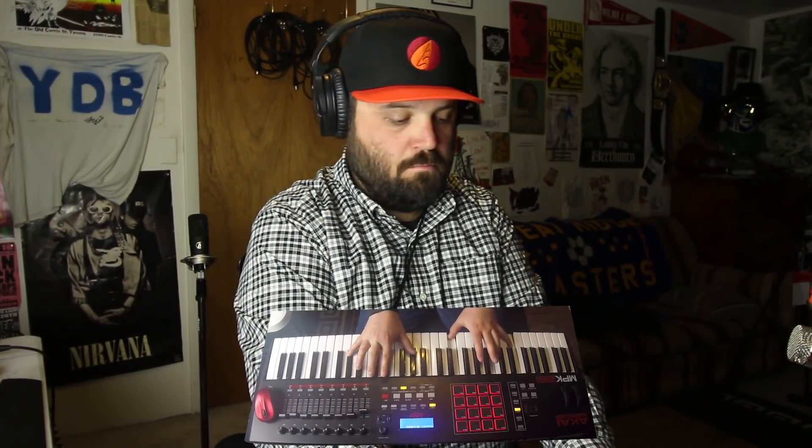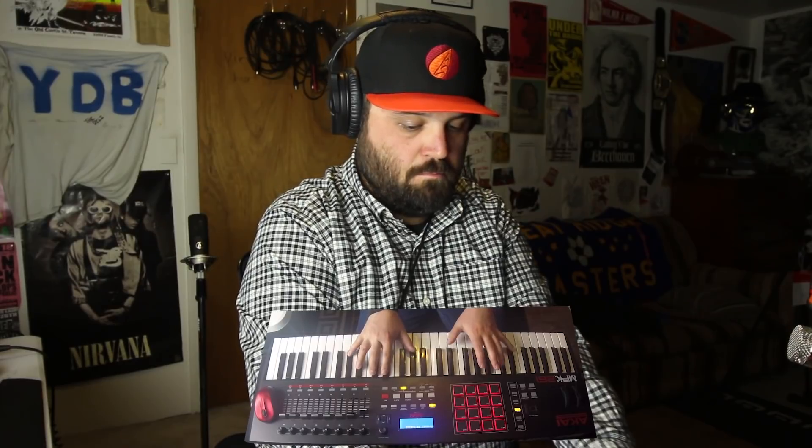It can trigger soft synths, it can trigger sample libraries, it can be a piano, it can be a drum set, it can do just about anything. And in this studio, my MIDI controller of choice is the Akai Professional MPK-261.